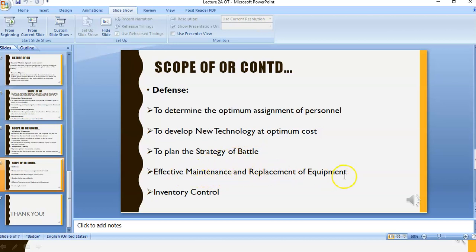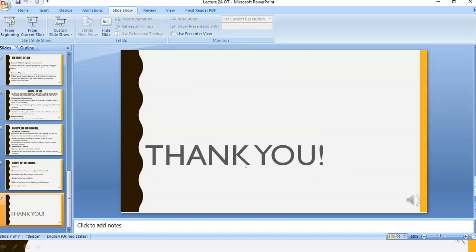Effective maintenance and replacement of equipment and inventory control are also areas where operations research has wide scope of application. Thank you.